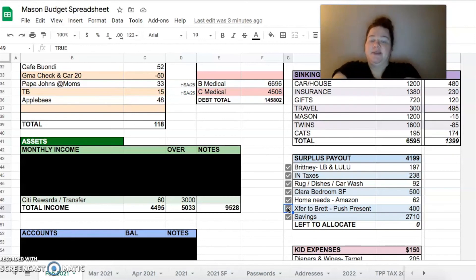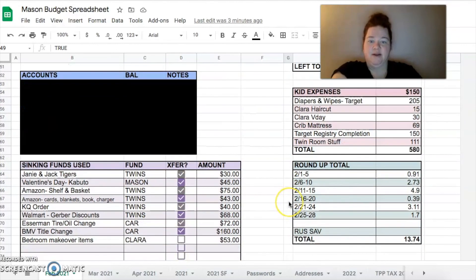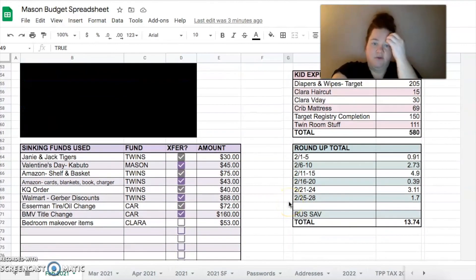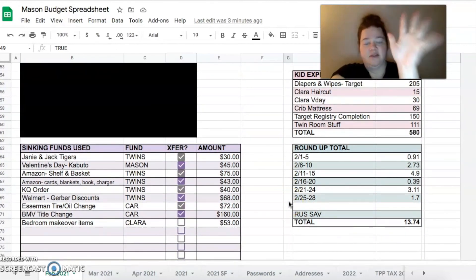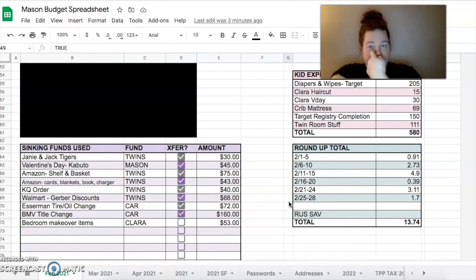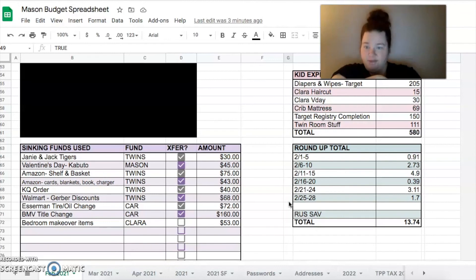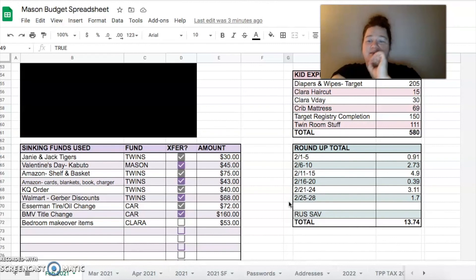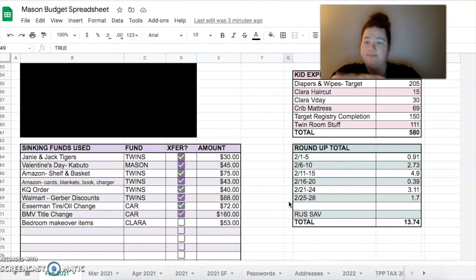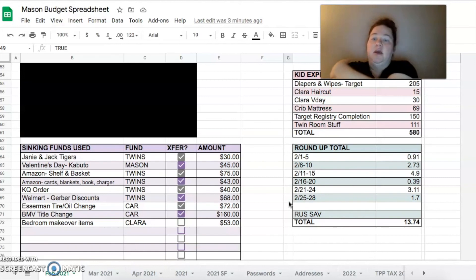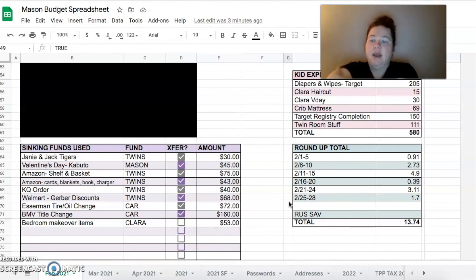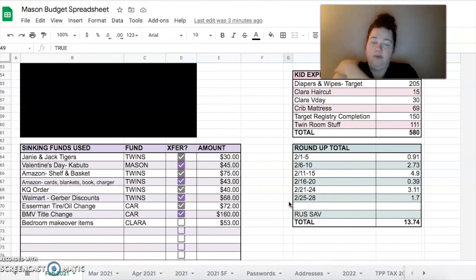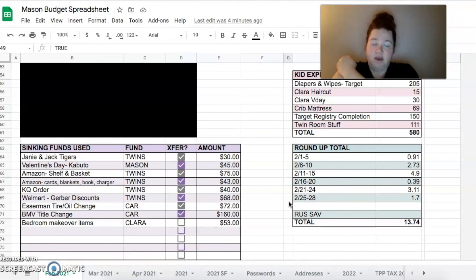From our sinking funds I did a lot of things for the twins obviously - Janie and Jack tiger shirts, some stuff from Amazon, some more stuff from Amazon, some stuff from Kate Quinn. That's a lot of clothes. Walmart had like Gerber discounts going on so we did all those. Brett had an oil change and repair to his tire. I had BMV title change stuff going on with my new car. And then the $53 is what I spent on Clara's big girl room makeover stuff for now, not the stuff for later.